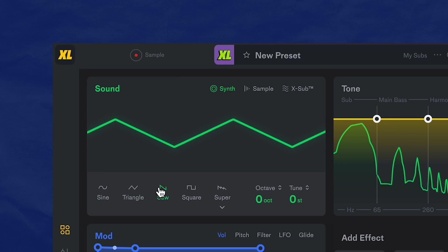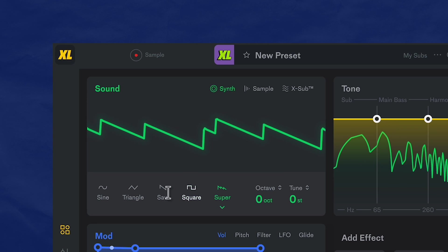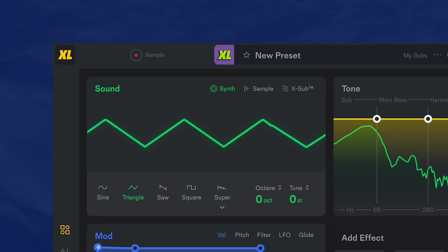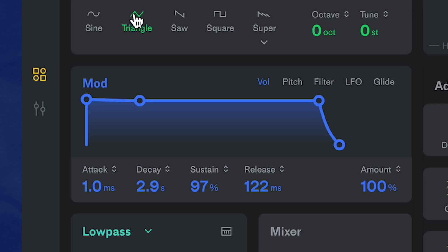Out of these five oscillators, I feel like using the triangle wave today — just one of those days, I guess. Now let's start making some decisions in the modulation section. You have the volume tab, which is pretty much the ADSR.